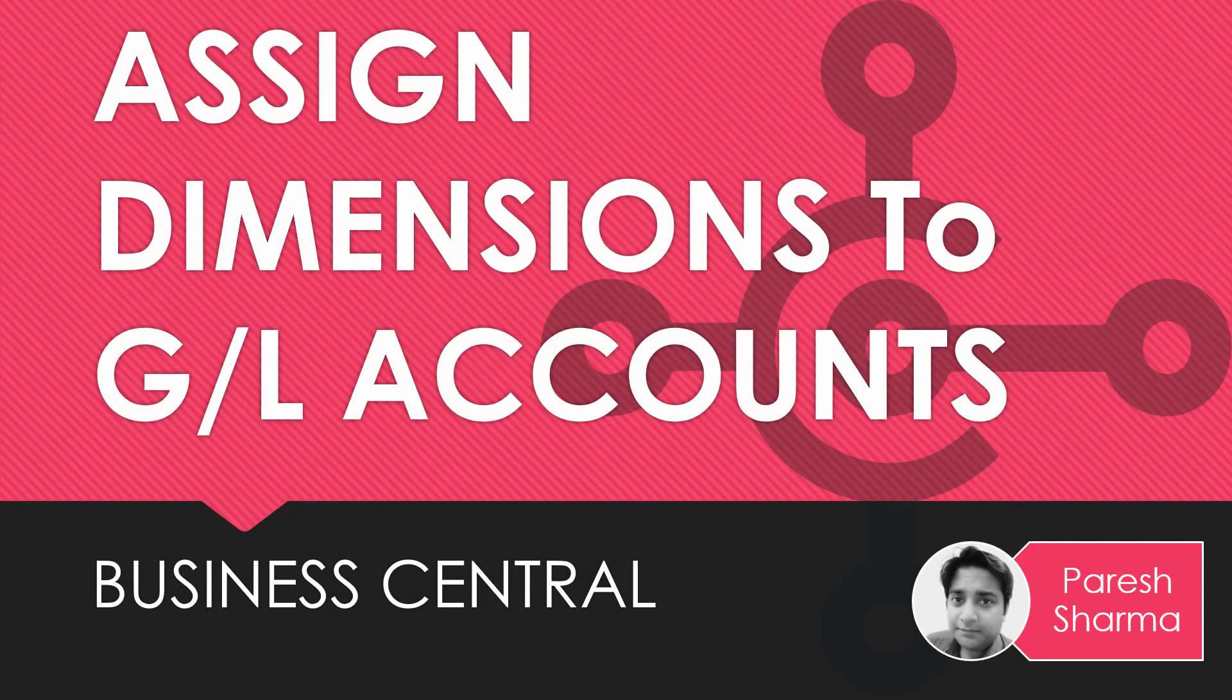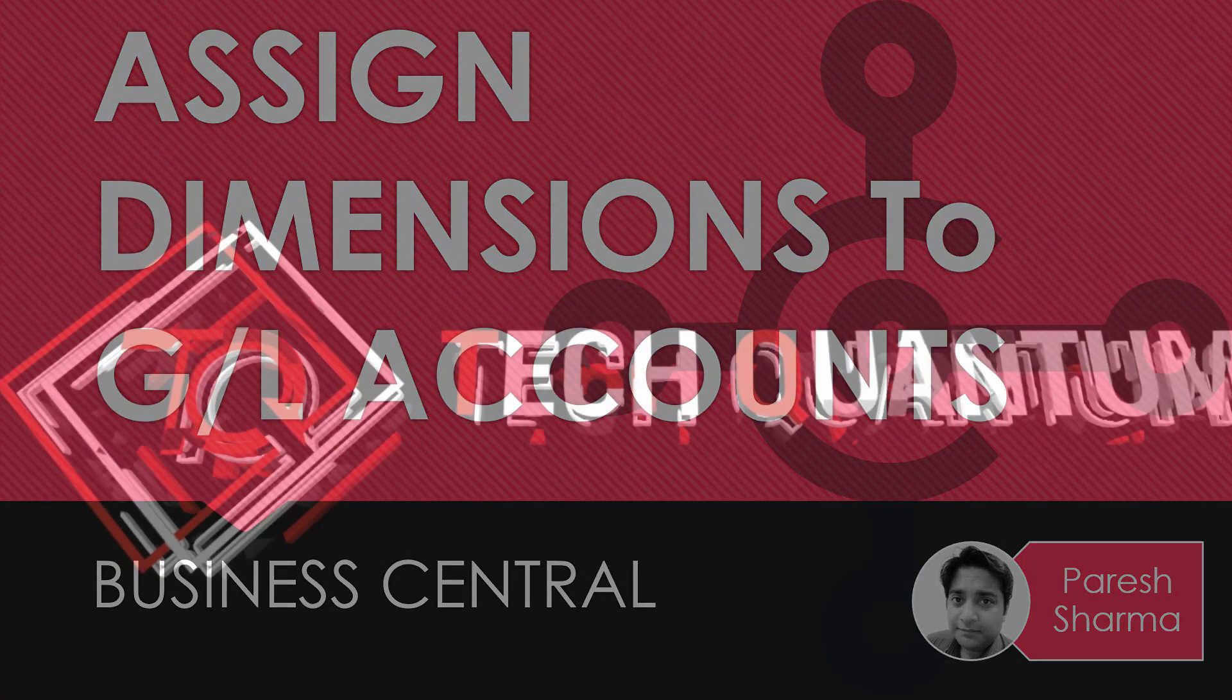Hello friends, my name is Paresh and you're watching Tech Dynamics. In this video, we are going to discuss how you can assign dimensions to GL accounts in Business Central. So keep watching and stay tuned.